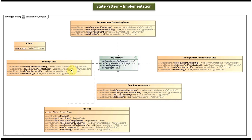If the project is in TestingState, we can't do requirement gathering. So based on the internal state the behavior of the project will be different. There is also a ClientDoRequirement class with the main method, which is used to demonstrate this design pattern. I will open Eclipse and show you the code so you will understand this very clearly.